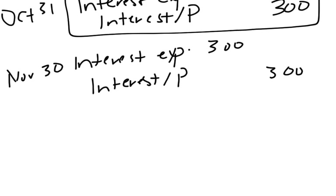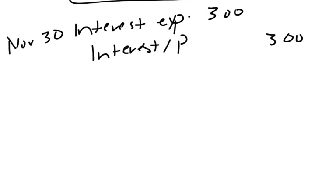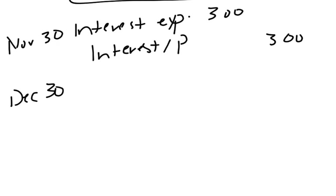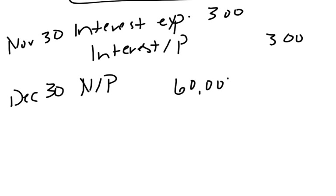Now it's the end of December. Actually, we'd do this on December the 30th because this is a 90-day note. The due date or the maturity date is December the 30th. So now I'm ready to pay this note off. So when it matures, we need to take that face value out of notes payable because we're not going to owe it anymore, I'm going to pay it off. So we debit or decrease that account for the $60,000.